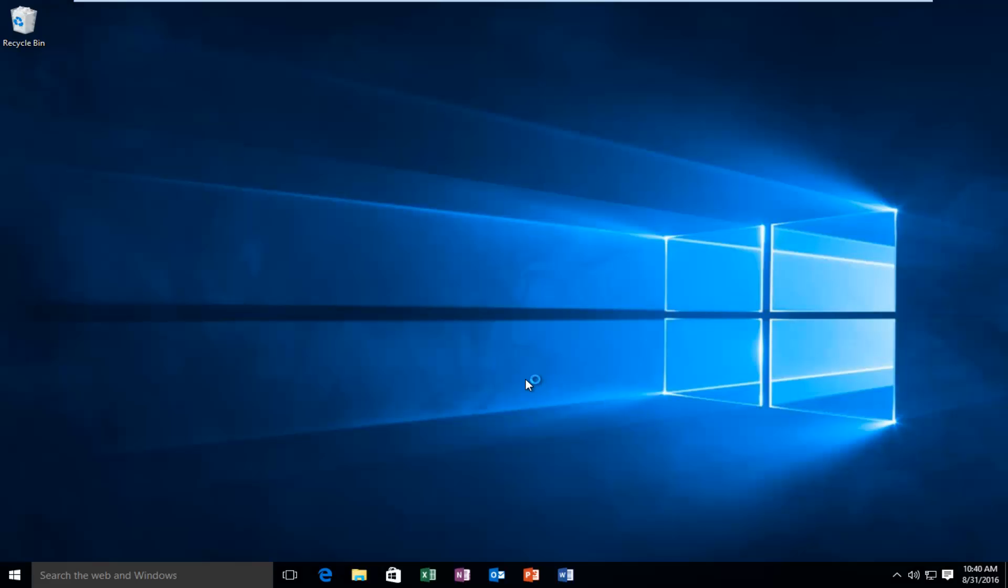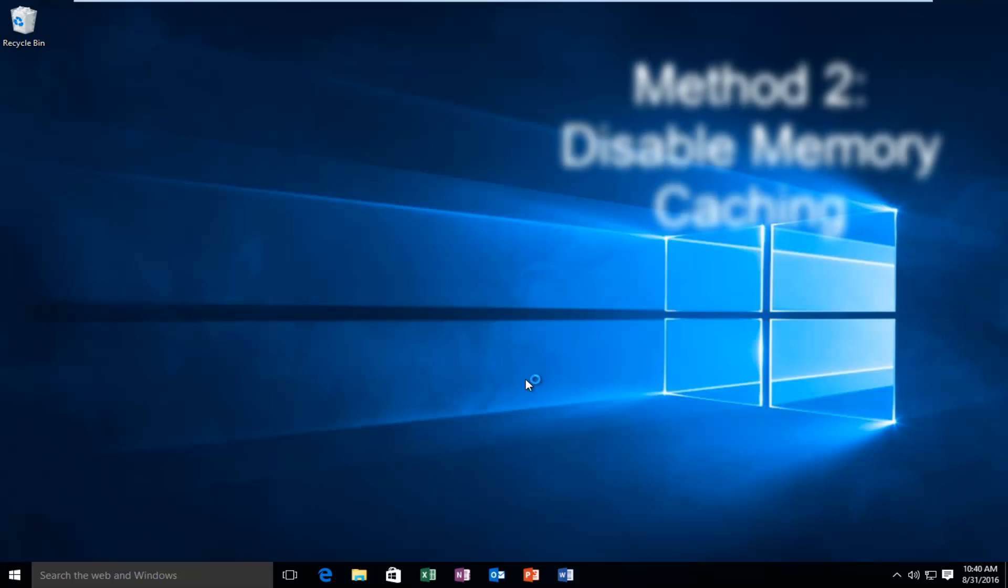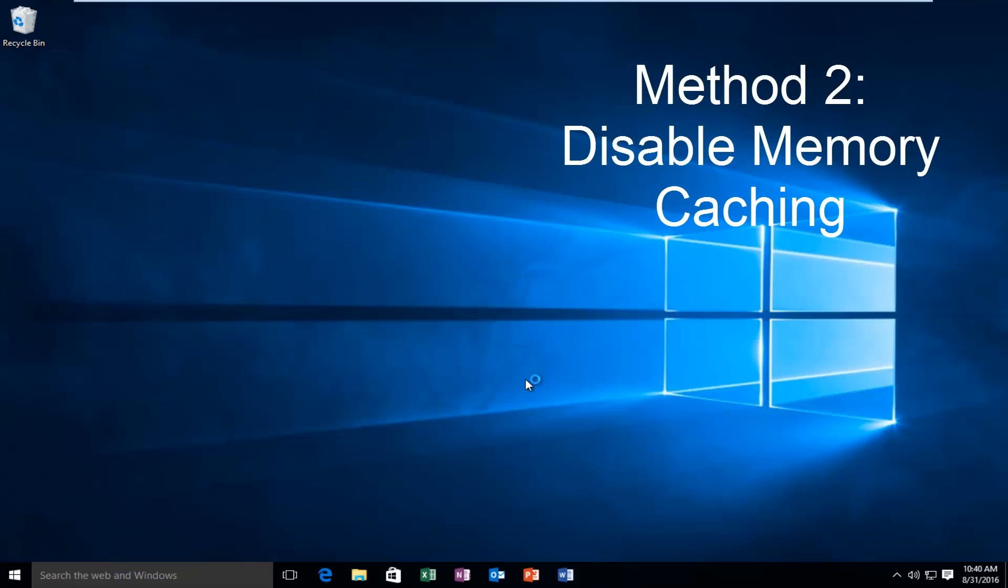Hello everybody, I'm back. So the computer restarted. If the error is still appearing for you, there's another option we can go to.